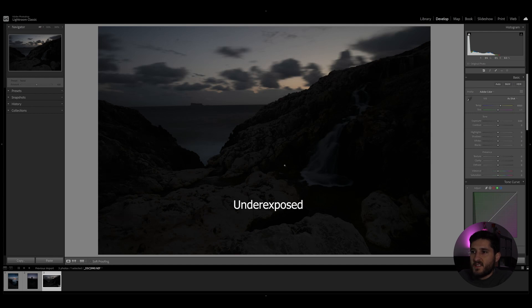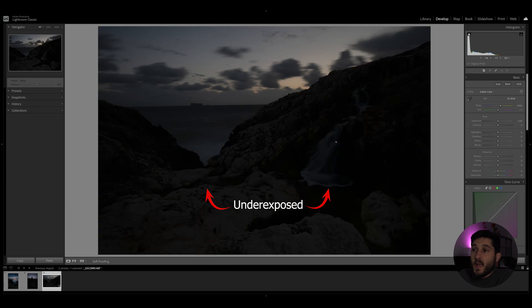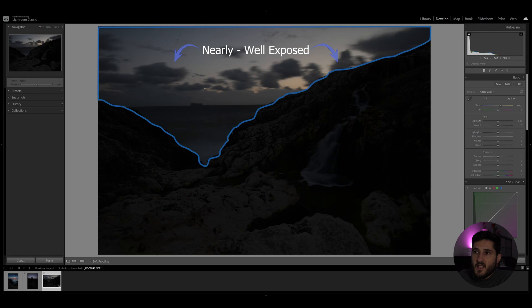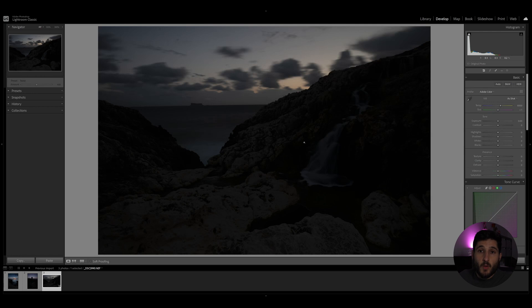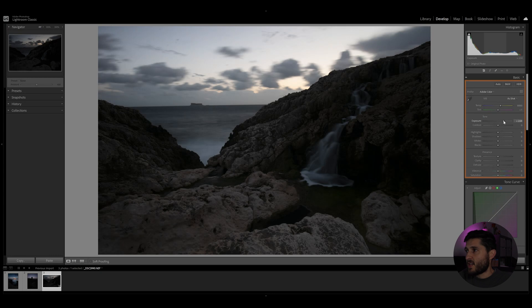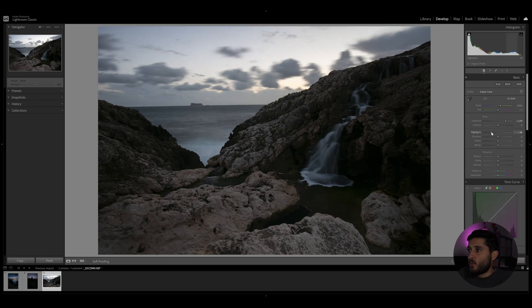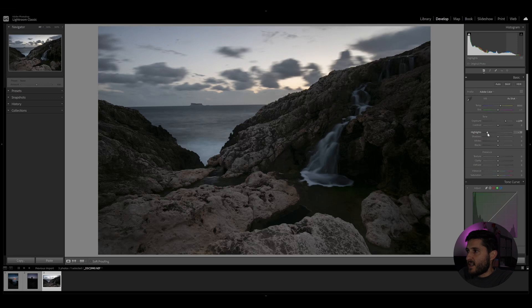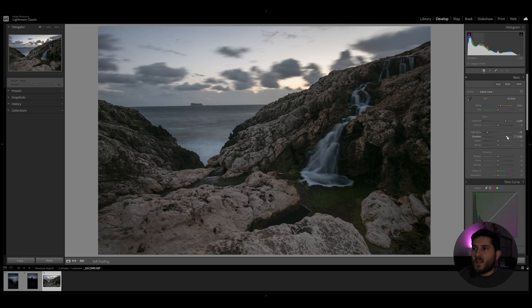In this shot you can see that the foreground is severely underexposed, mainly due to the fact that the background and the sky is nearly properly exposed. In order to achieve and recover the details in this photo, we're going to start off by playing around with the basic adjustments, and obviously we're going to start with the exposure, making sure that we try to expose the photo in a proper way as much as possible.